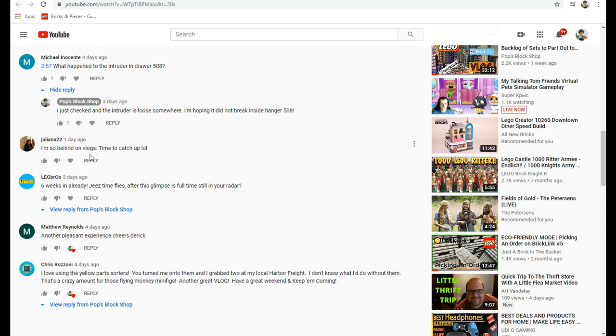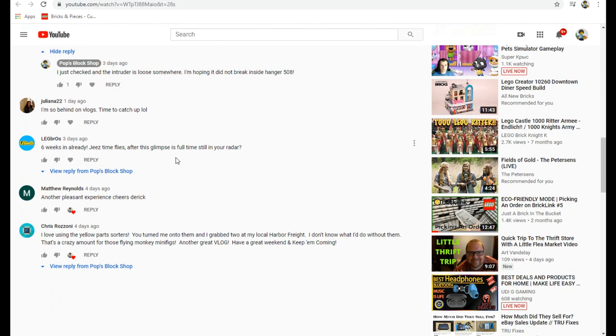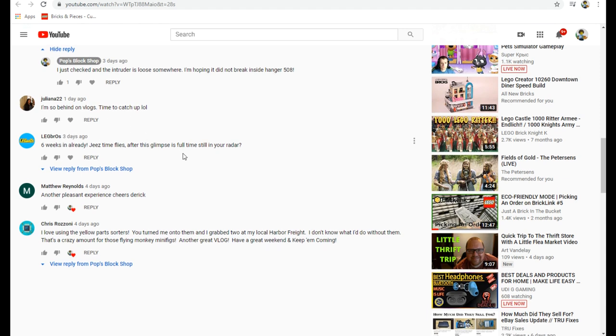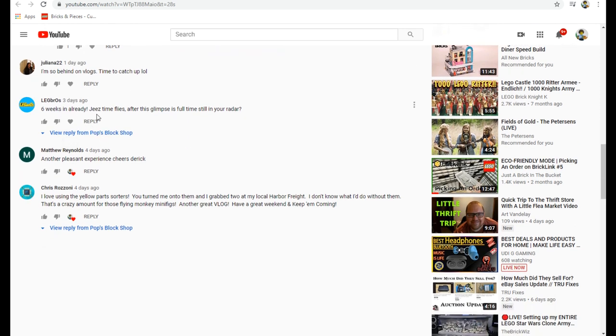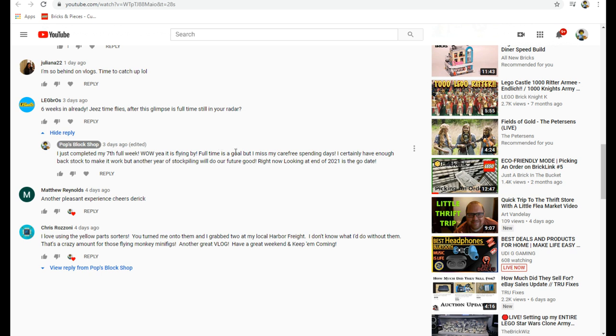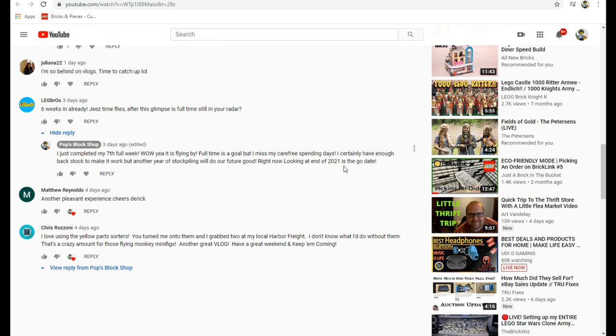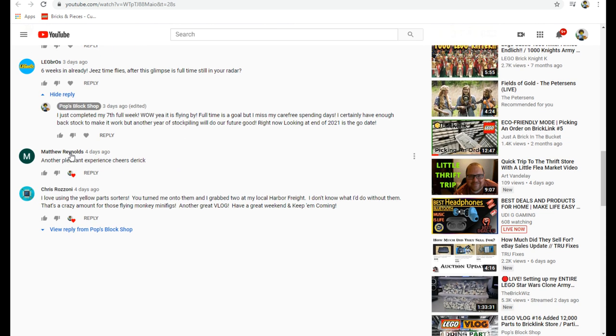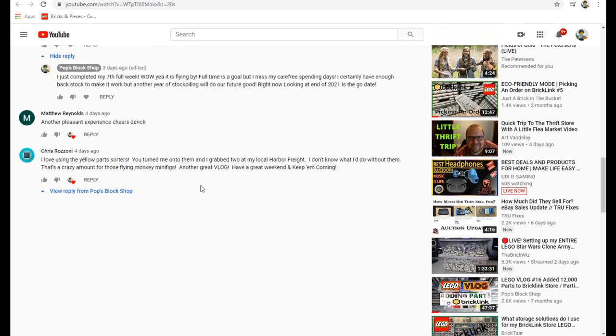Leg Bro said six weeks in already, Jesus, time flies. After this glimpse is full time still in your radar? I just completed my seventh week. Full time is a goal but I do miss my carefree spending days. I'm looking at the end of 2021 right now, which always can change.